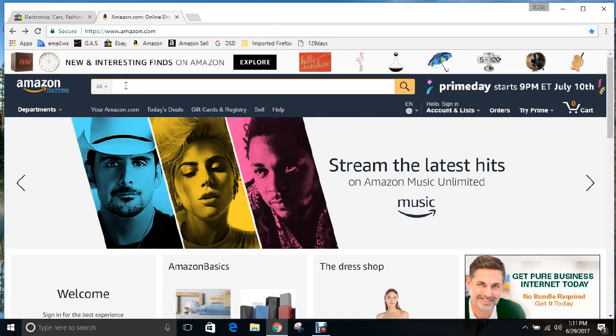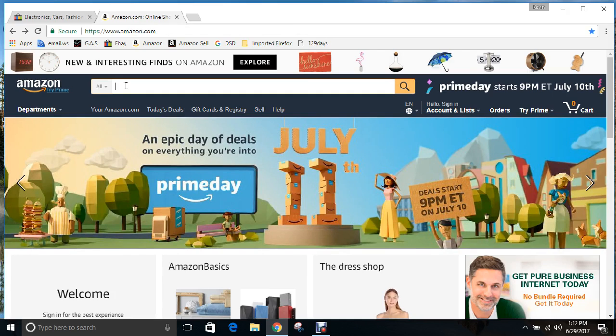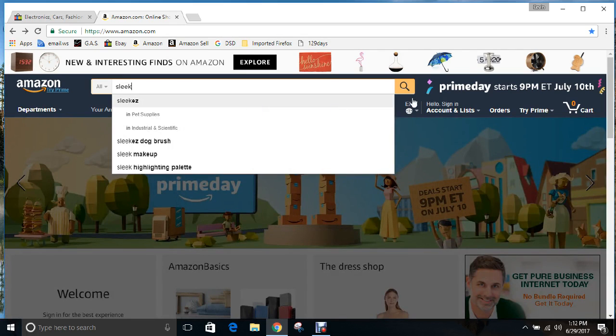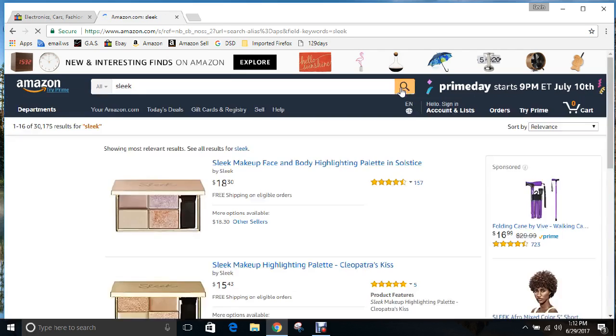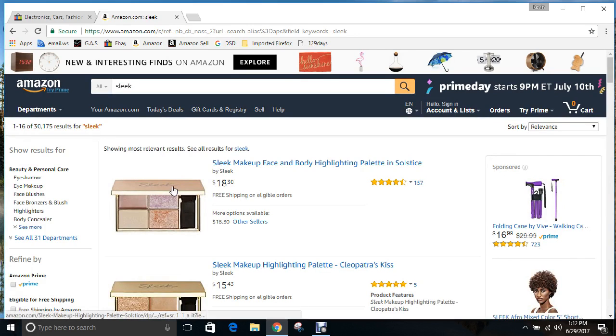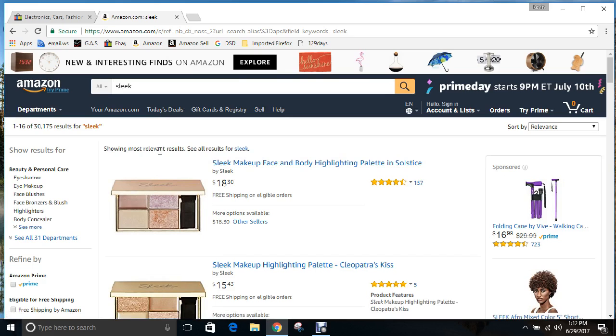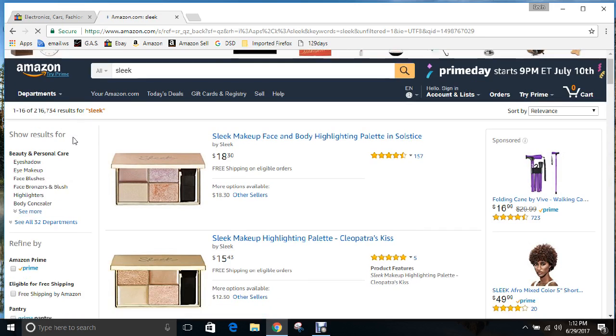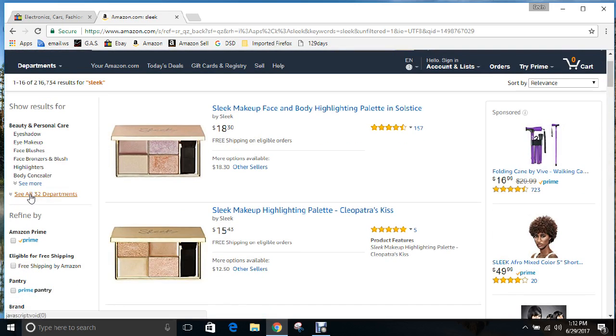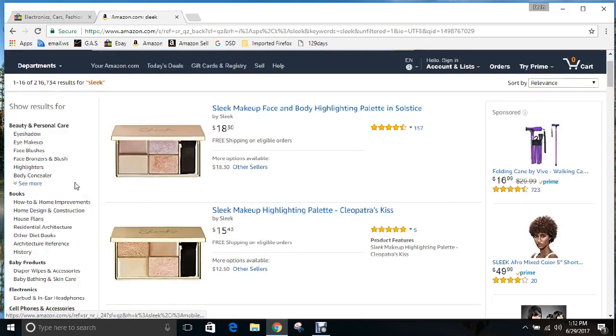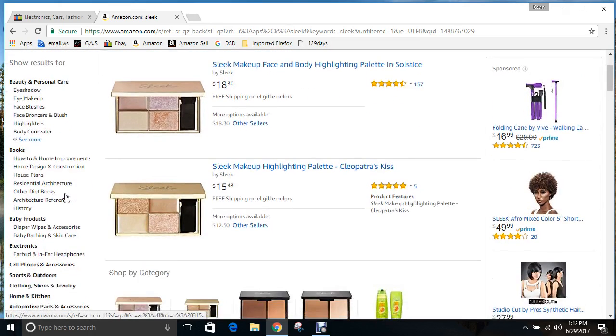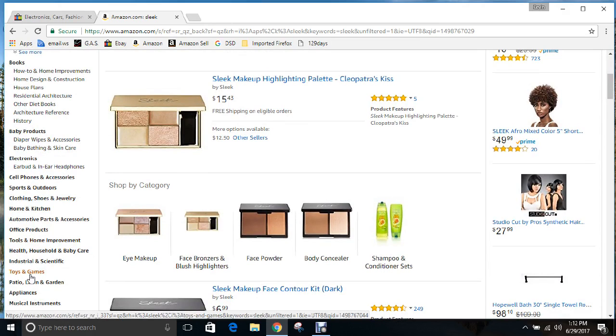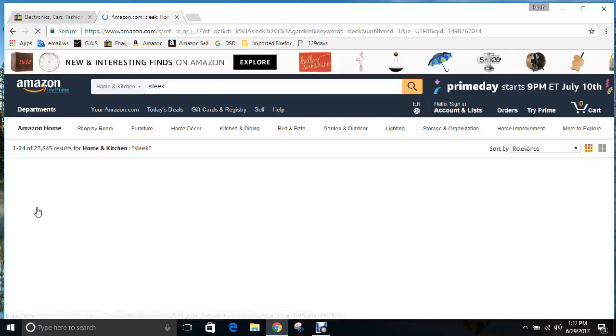When you're first starting, you can pretty much type in any word in Amazon. Let's try sleek. You want to see all results. The next thing you almost always want to do is click on see all the categories and scroll down. I usually go to home and kitchen or sometimes sports and outdoors, tools and home improvement, toys and games, patio lawn and garden.